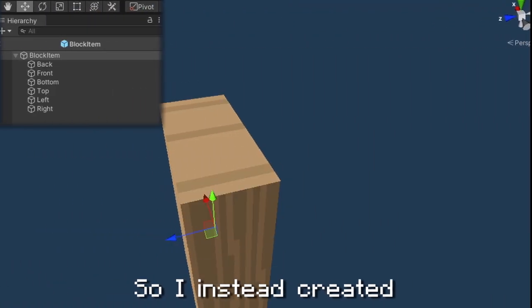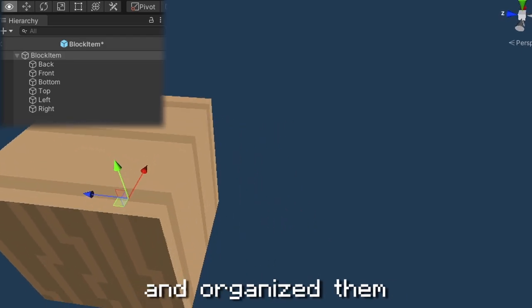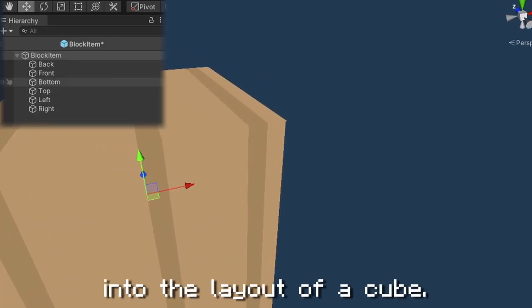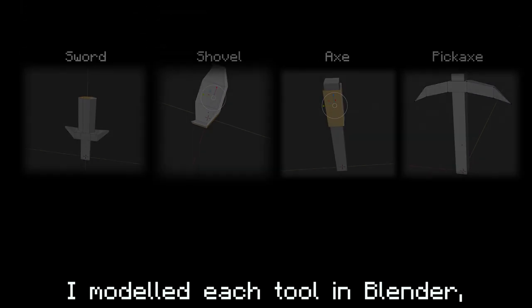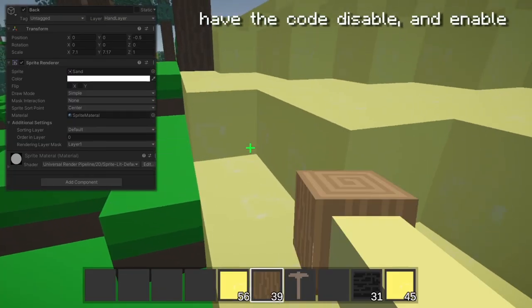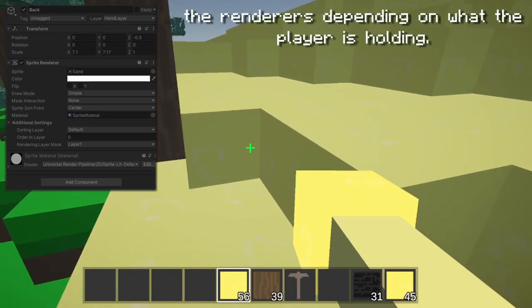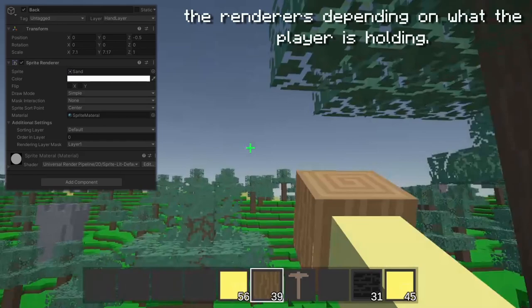To make the items display on the player's hand, I was tired of working with meshes, so I instead created a bunch of sprite renderers and organized them into the layout of a cube. For the different tools, I modeled each tool in Blender and created textures for each tool level from wood to diamond. The way I switch between items in the hand is to have the code disable and enable the renderers depending on what the player is holding.